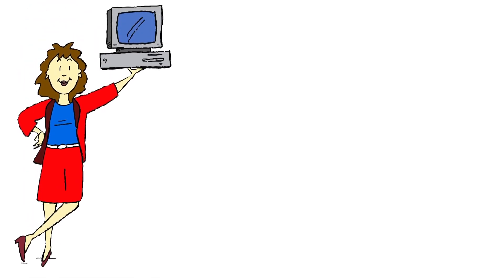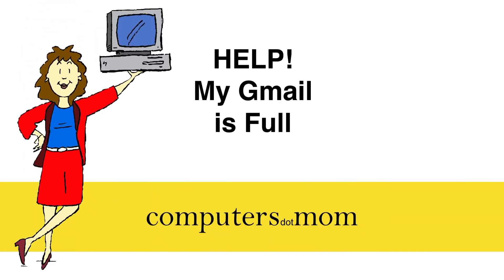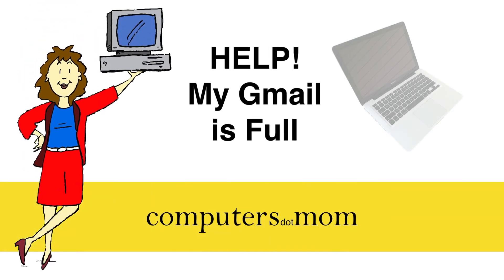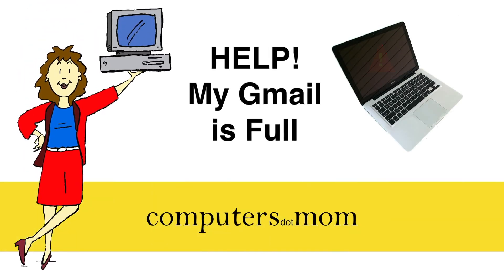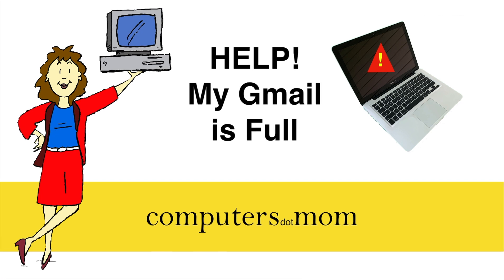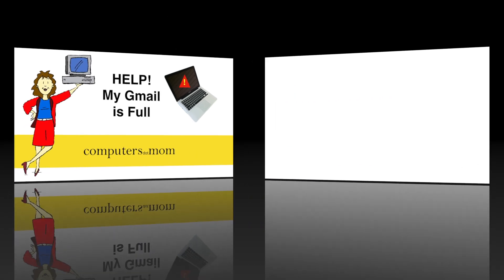Hey, it's Allison from Computers.mama, and if you use Gmail, you need to watch this quick video to avoid a potentially big problem.